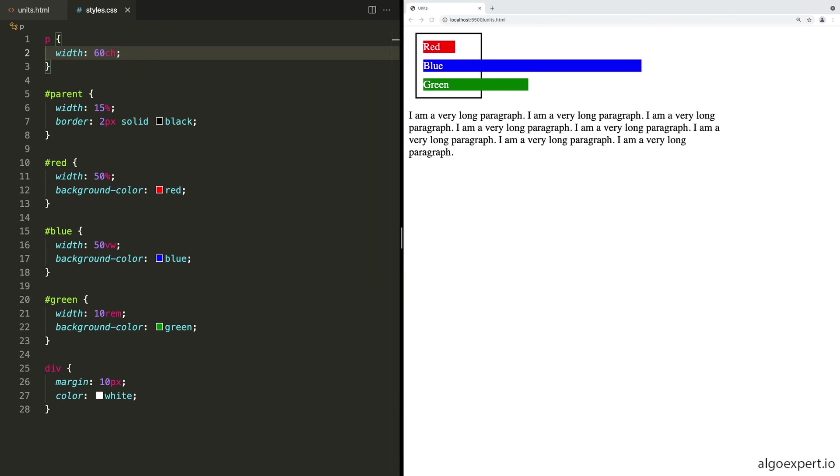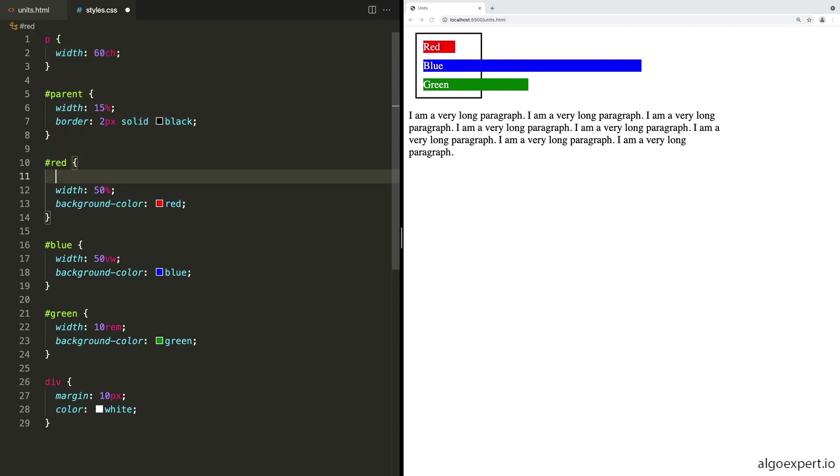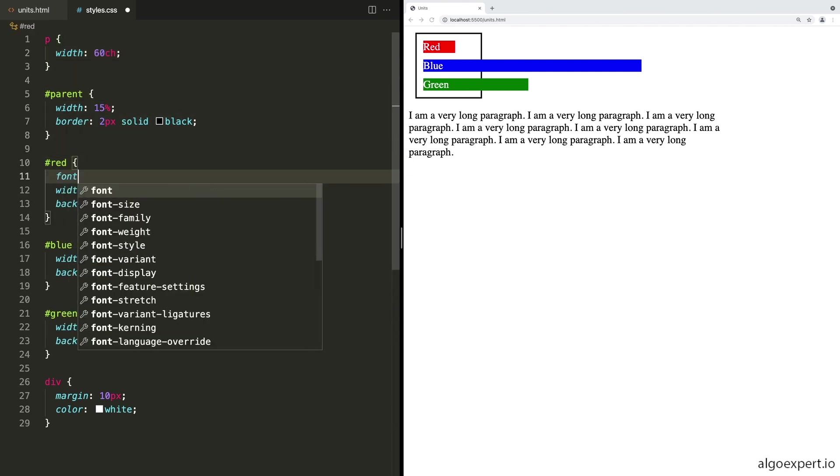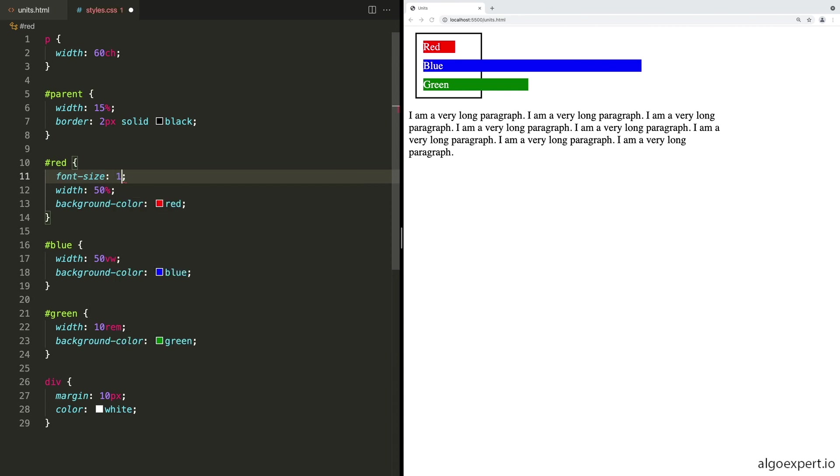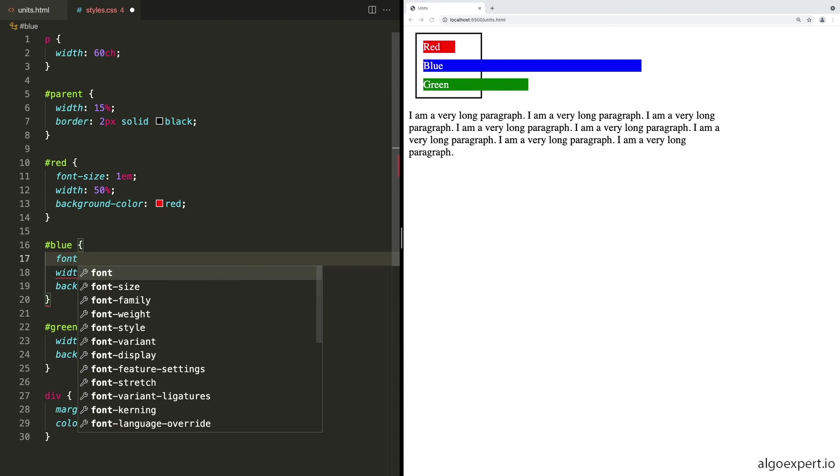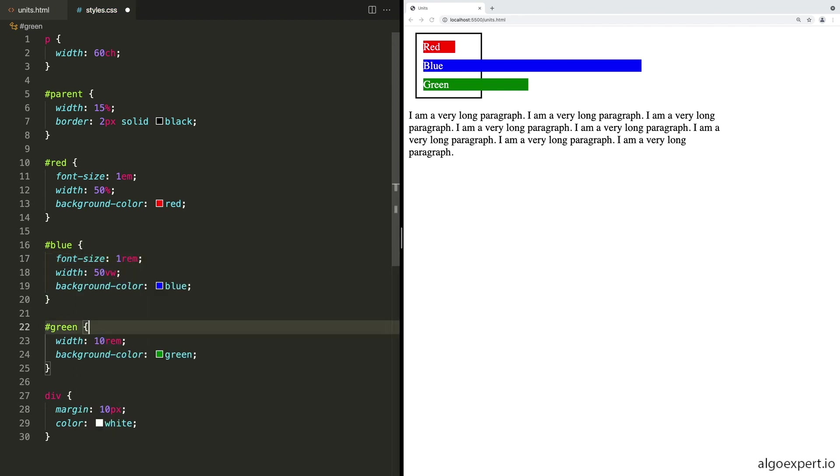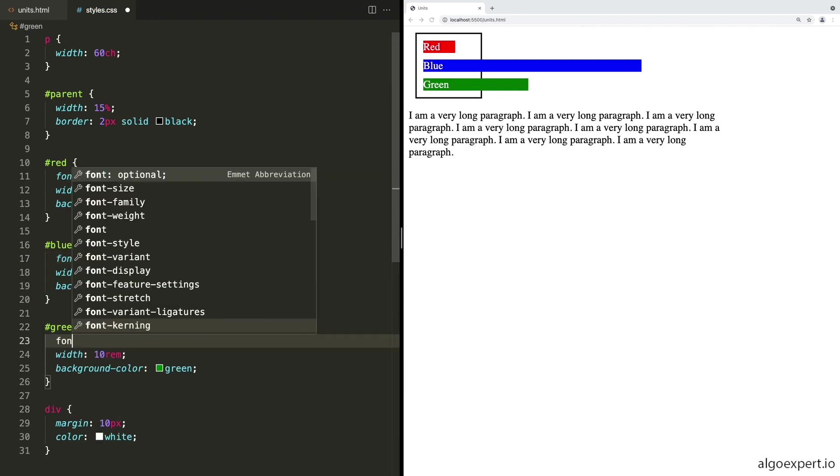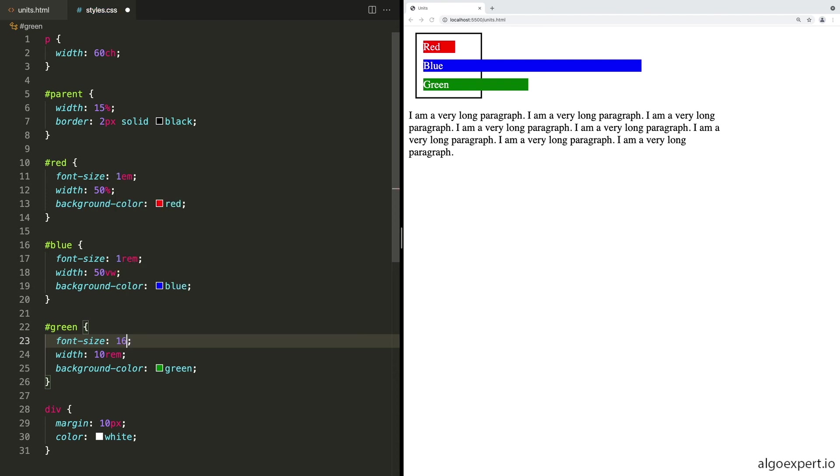So in general, I would recommend using the CH unit for this. So let's go back to 60 CH, save that and let's resize this a little bit again. Next, let's take a look at the font sizes. So right now we haven't set any font sizes, so it's all just defaulting to 16 pixels because that's what the root element is set to. But what we can do is inside of red, let's set a font size of one EM.